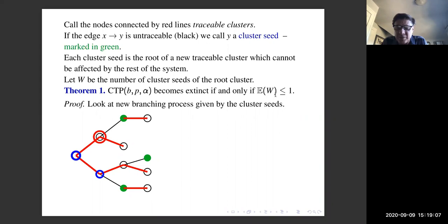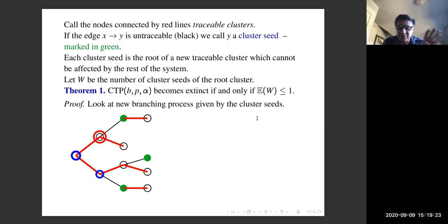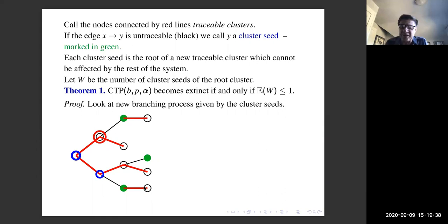We rearrange time and look at a new branching process: the founding individual produces W cluster seeds from the first traceable cluster. The first traceable cluster produces three cluster seeds at different times, which become the second generation of the new branching process, and so on. We get a new Galton-Watson process, and since we're not in the degenerate case, the process becomes extinct if and only if E[W] ≤ 1. So all that remains is to calculate E[W].